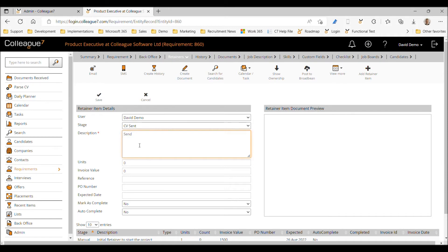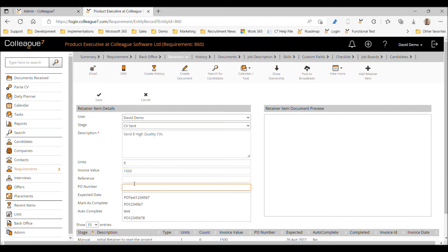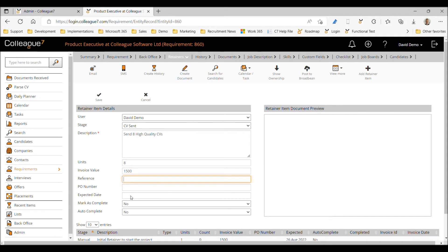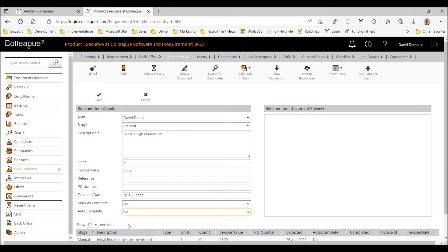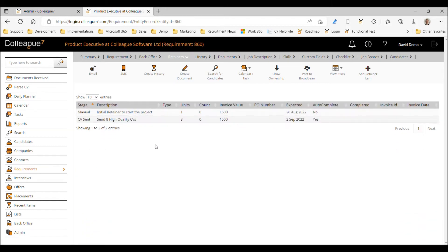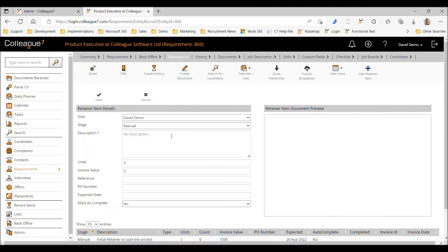If we add another retainer, this time we'll add a 'CV sent' retainer — let's say 'Send eight high quality CVs.' We'll give it units of eight and set the bill amount to £1,500 once delivered. You can specify a PO number called from the company record and a unique reference number. We'll give it an expected date of the 2nd of September and use the autocomplete function, so the units will be counted automatically as you run the CV sent workflow.